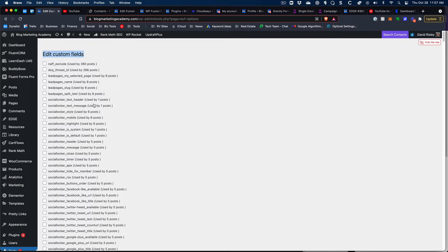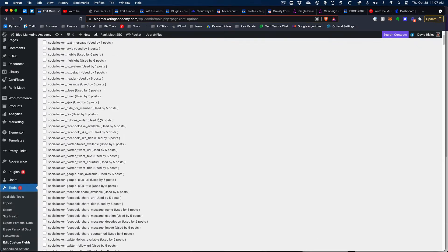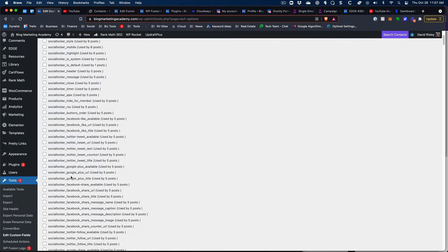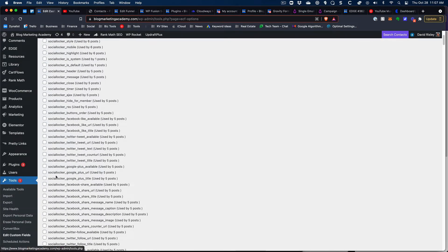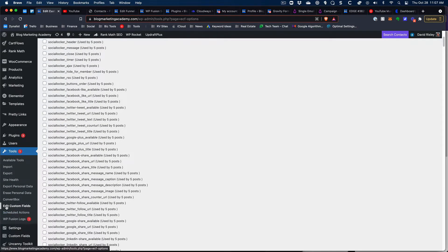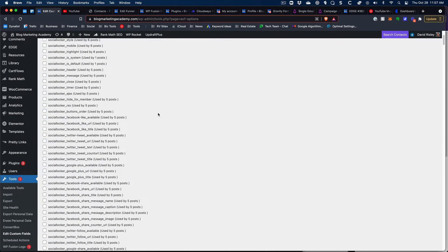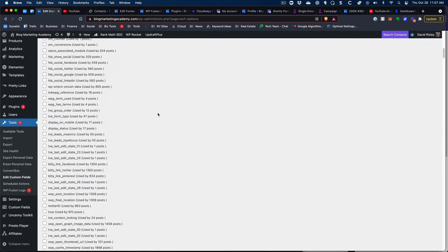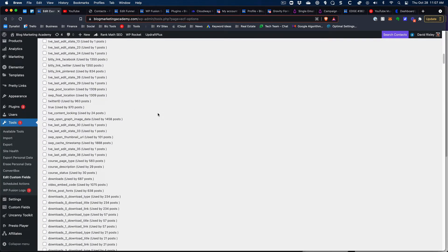So that's the name of the plugin, you can see that I've got it installed here. Once it's installed it'll show up underneath the tools menu and you'll just go to Edit Custom Fields and you're going to see this massive list of custom fields.